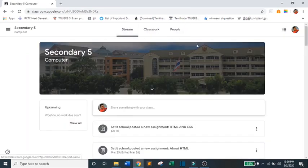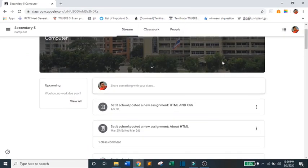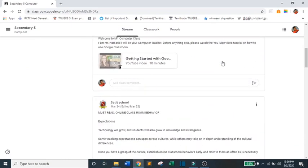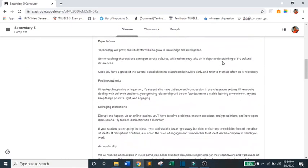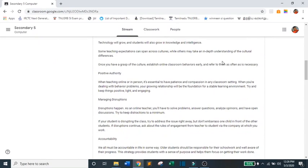Now, on the Stream page, you will see Announcement, Videos, Audios, and other teaching materials posted by your teachers.